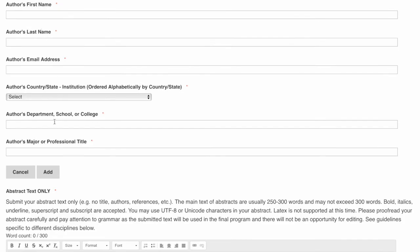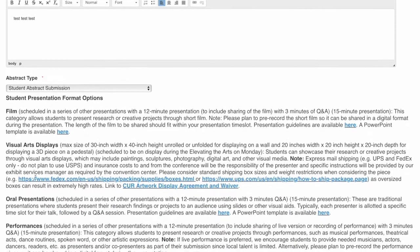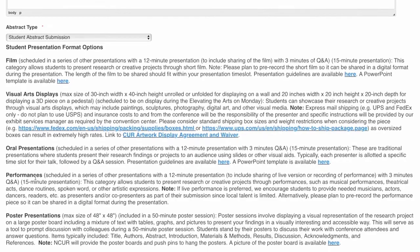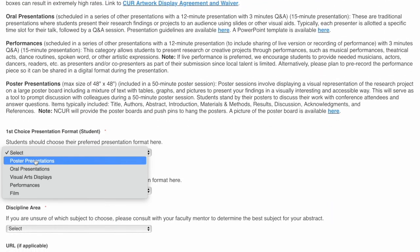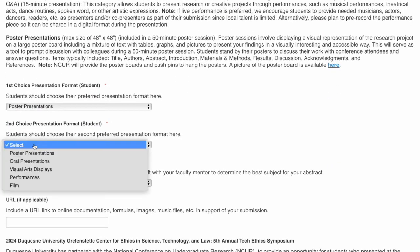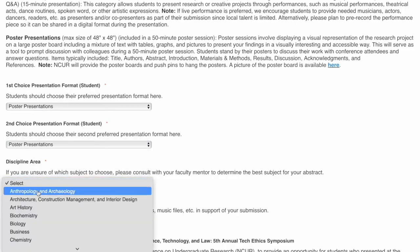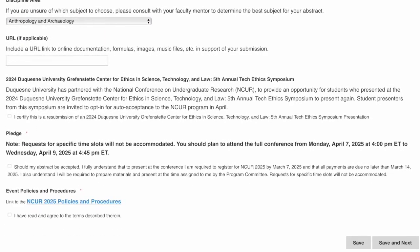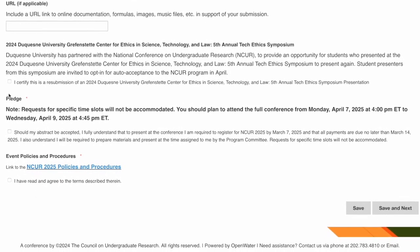Some items you will need to click the add button to bring up additional questions. Under abstract type, once you select student or mentor, it will bring up additional questions as well. At the bottom of the page is a note letting you know that due to the sheer number of students presenting at INCURR, requests for specific time slots cannot be accommodated.